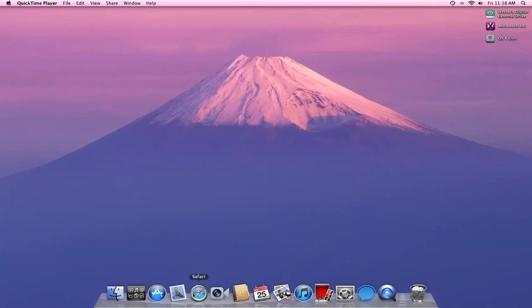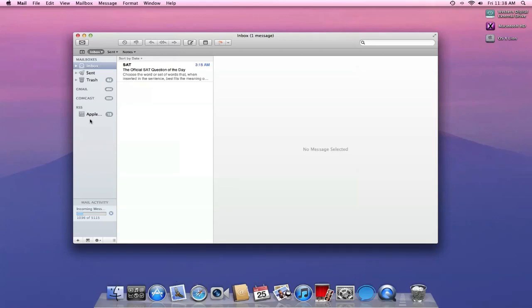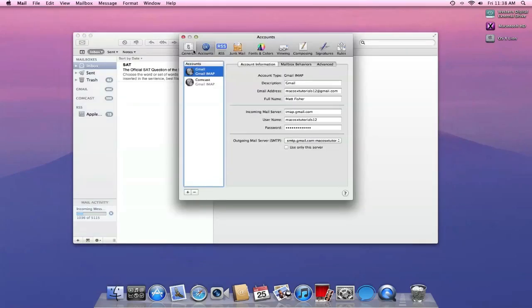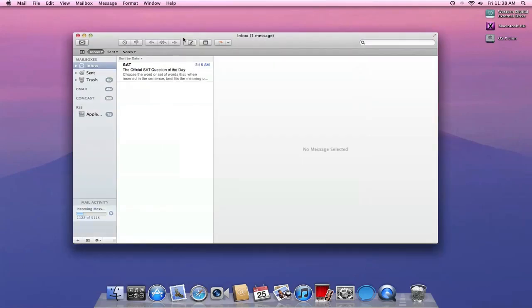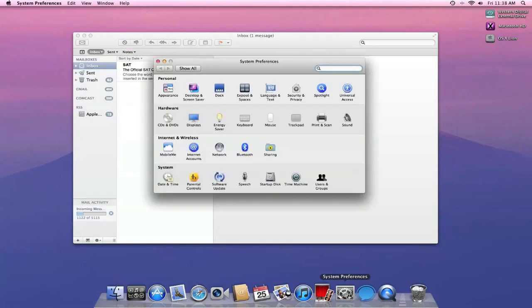So we're just going to open up Apple Mail. Adding accounts is still the same way, you can go to Mail, Preferences, Accounts, or you can use one of Apple's new features called Internet Accounts, which is in System Preferences.